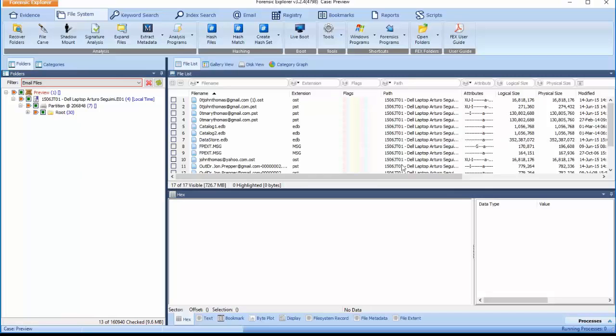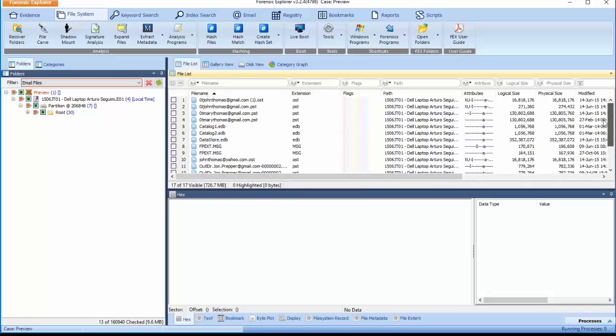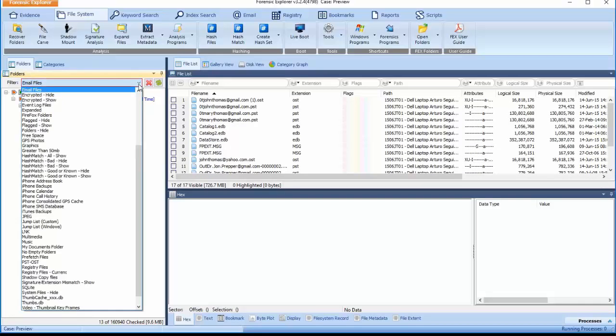This filter will identify all email files available throughout the case in the File List view. There are also specific filters to identify unique groups of files that are of interest to the case.